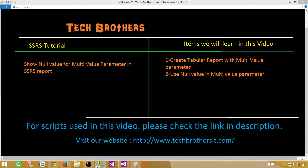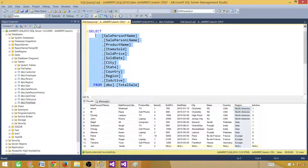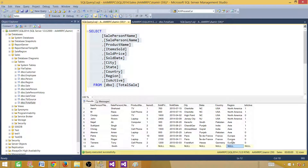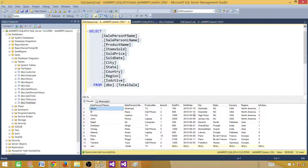Let me show you the query we are going to use. It returns some records, and one of the records has a null value for the region column while the rest have region values. We are going to create a sales report with sale person first name, last name, products sold, and region. We will use region as a multi-value parameter.